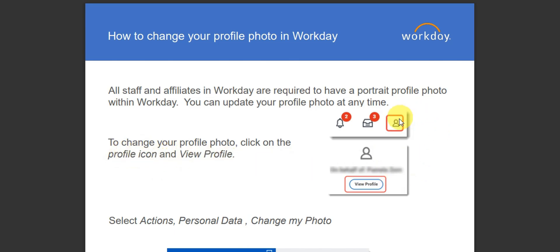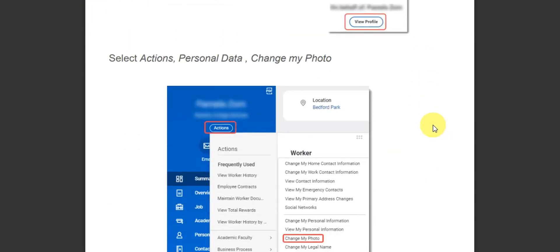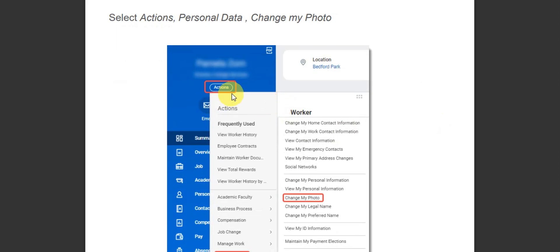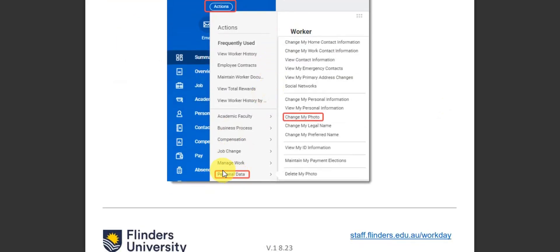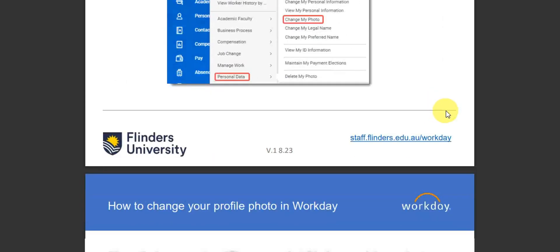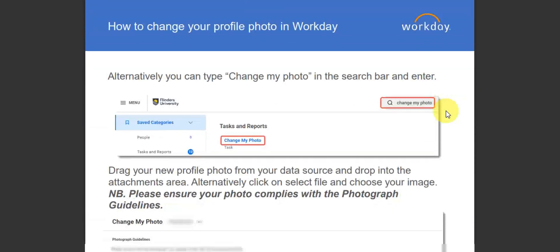To update your photo, go and click onto the profile icon, then click onto 'View Profile'. You should be able to see the 'Actions' option right after. Then head onto 'Personal Data' and click on that.